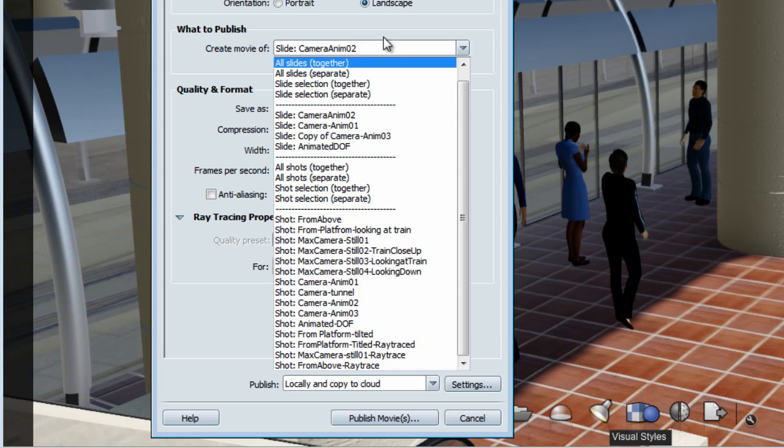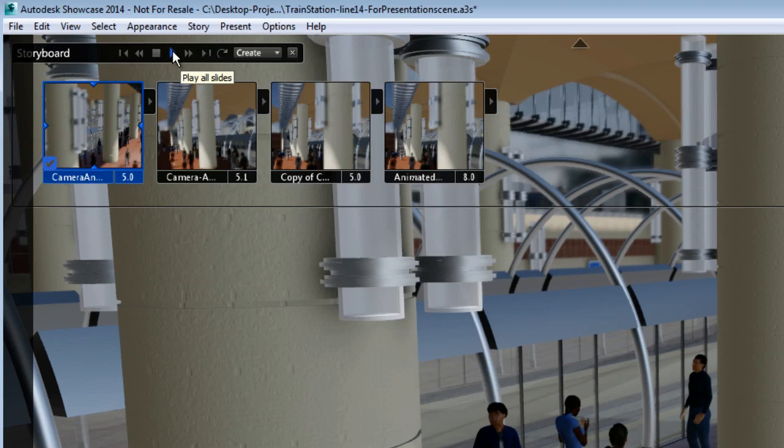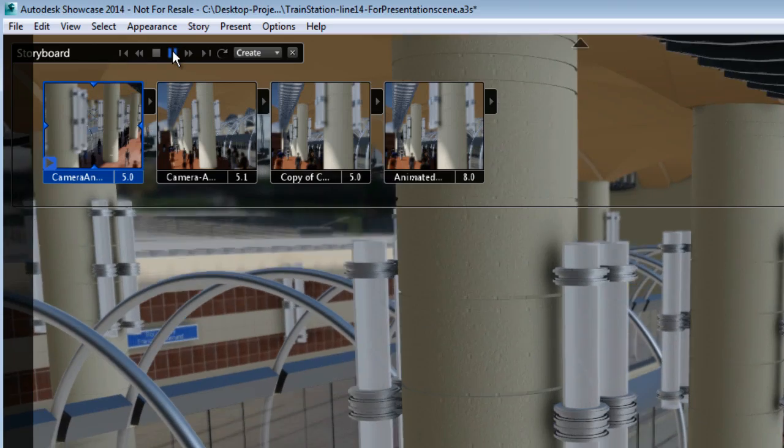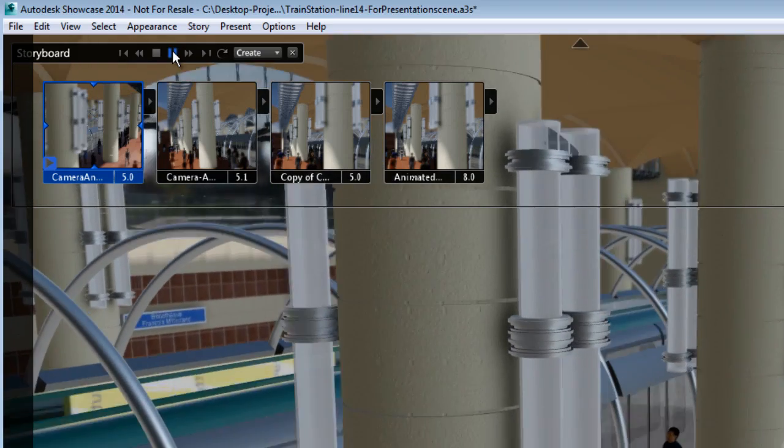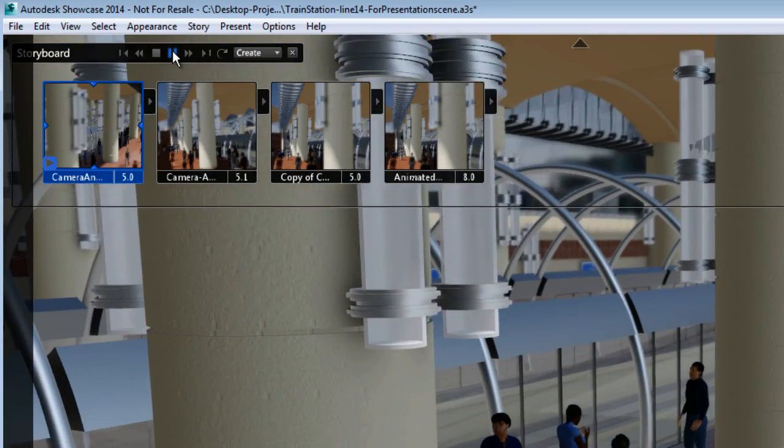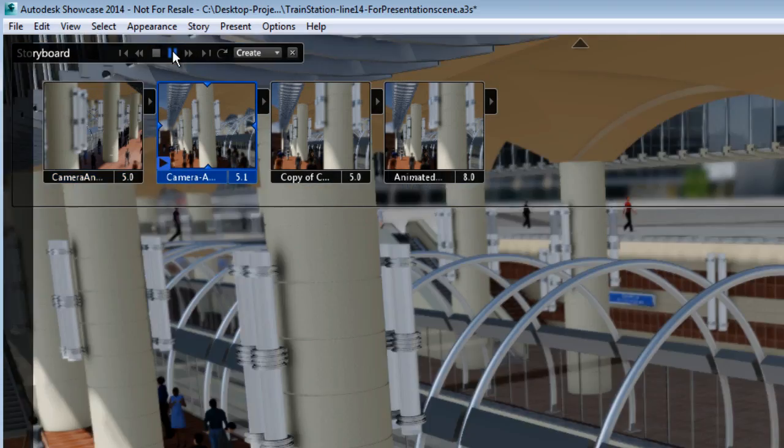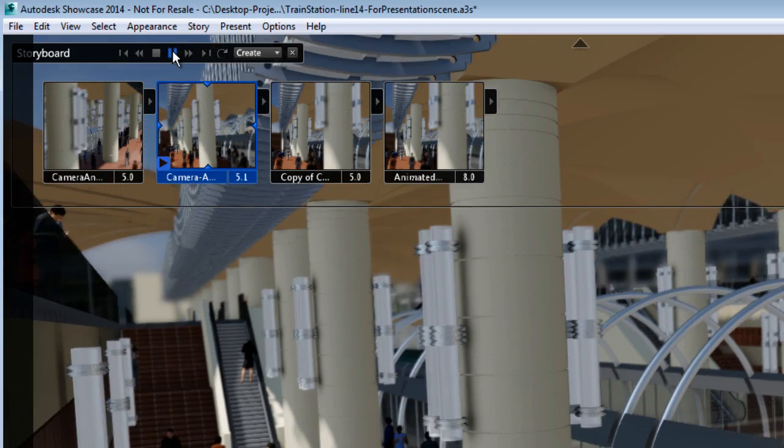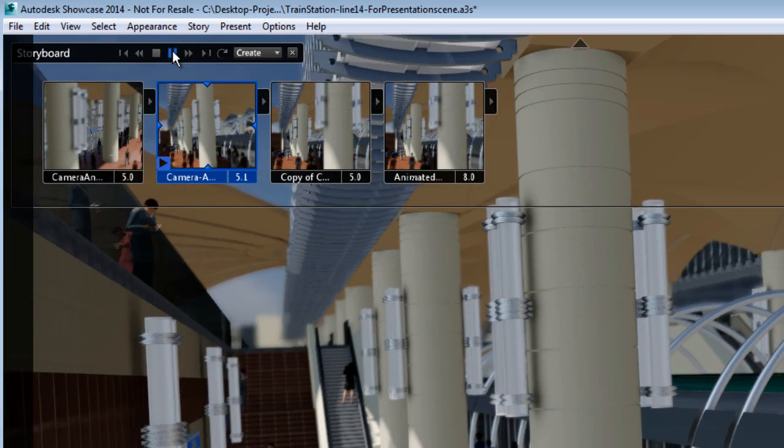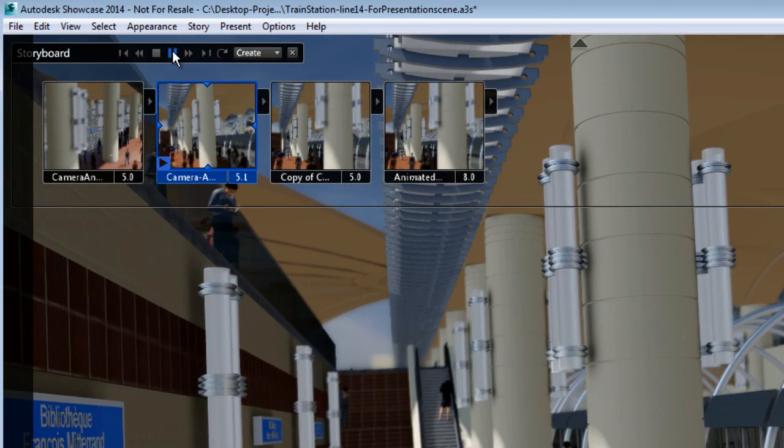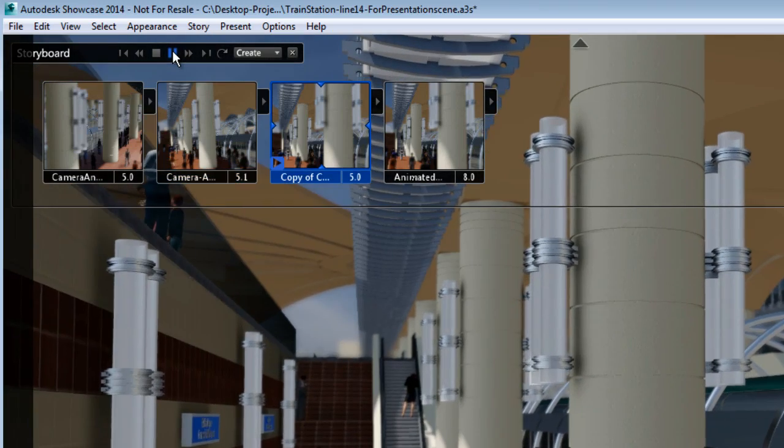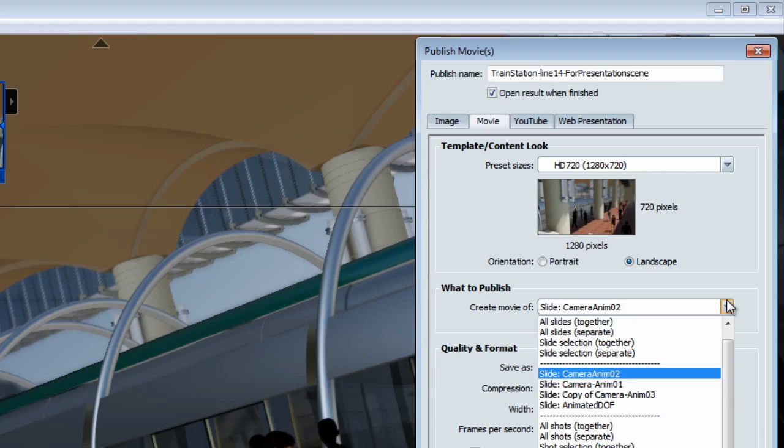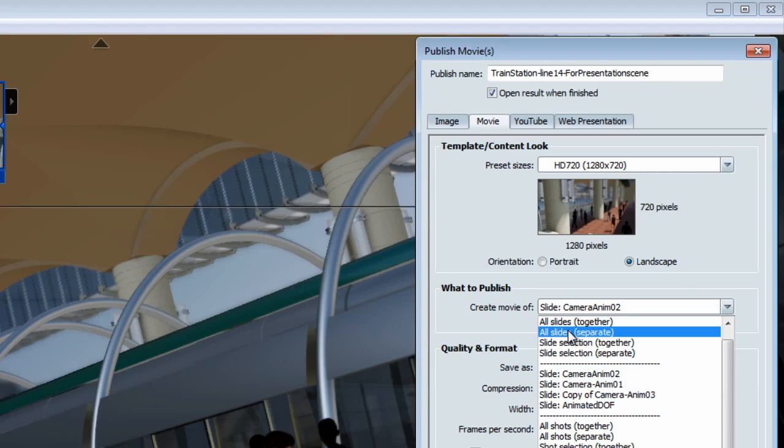For this particular case, it will create a movie for all four slides that I have available in my scene and will play them one after the other in one combined movie. The other option would be to publish all slides, but in separate movie.